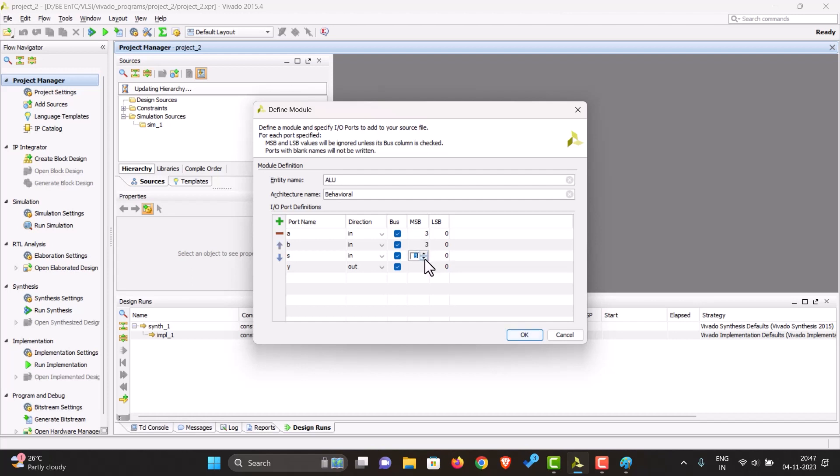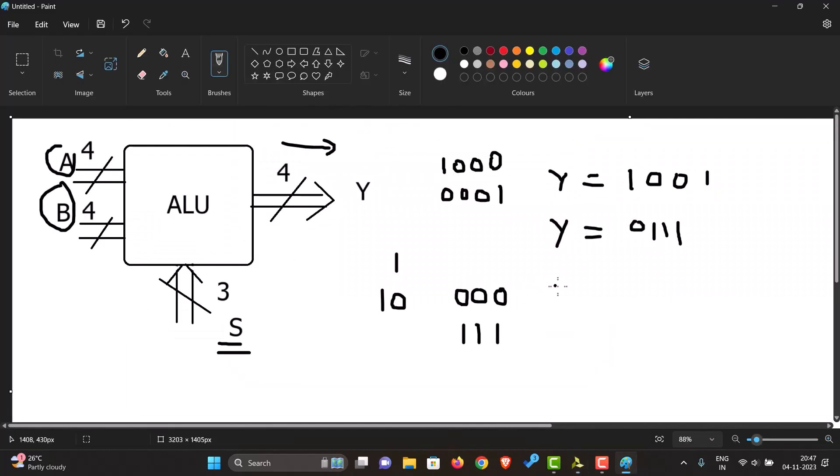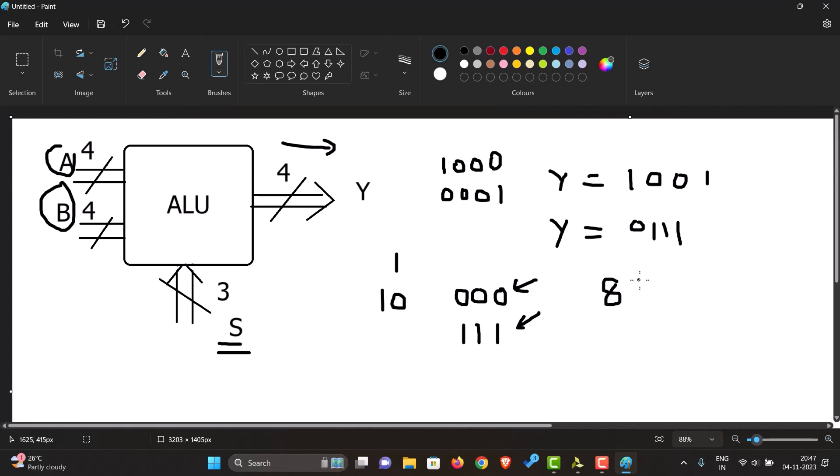And a three bit select line. For a three bit select line we can go from 000 to 111, so that means we will have eight total possible values. We can perform eight different operations with this.